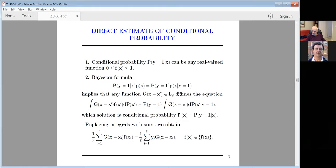Then I can say: if the right-hand side satisfies a certain form, the conditional probability is the solution of this equation. This is the Bayesian formula which holds for conditional probability in pattern recognition. Now, replacing this integral with a sum — before when I talked about least squares it was not a good idea, because replacing the integral gives a sum minimized over two terms. But I want to minimize to one term. You can do this only for the pattern recognition case.